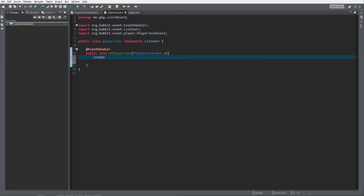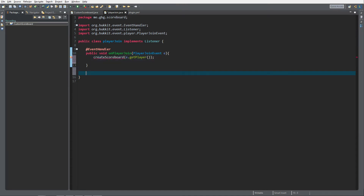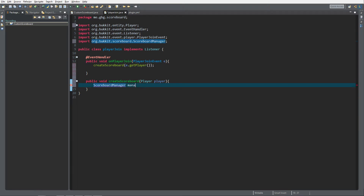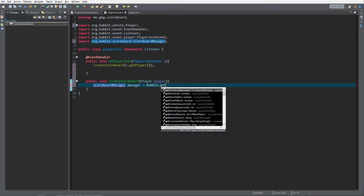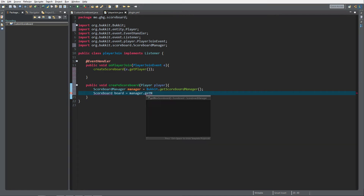First we're going to create a method called createScoreboard and give the player as a parameter. So: public void createScoreboard(Player player). To create a scoreboard you first need the scoreboard manager — I'll call that manager equals Bukkit.getScoreboardManager() — because the server needs to manage its scoreboards itself, just like we use getPluginManager. Then with the scoreboard manager you create a scoreboard: Scoreboard board equals manager.getNewScoreboard().